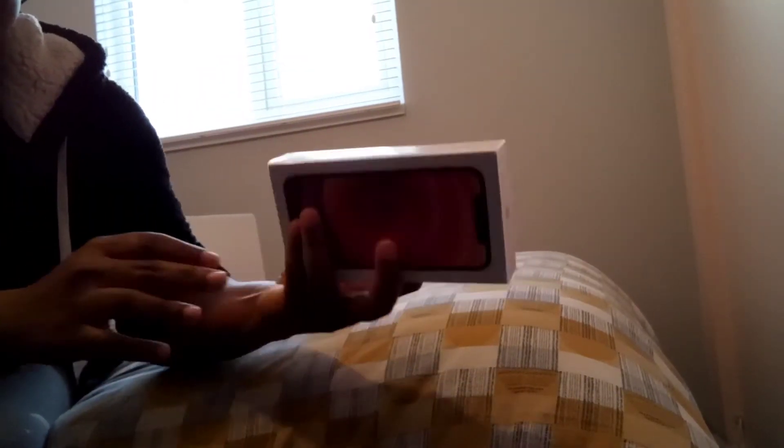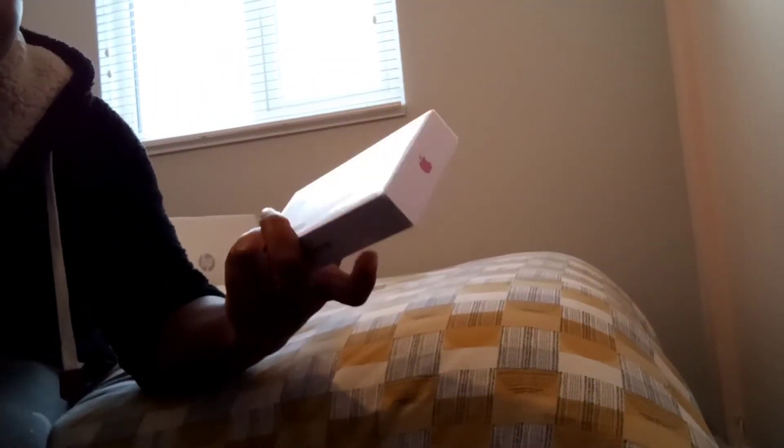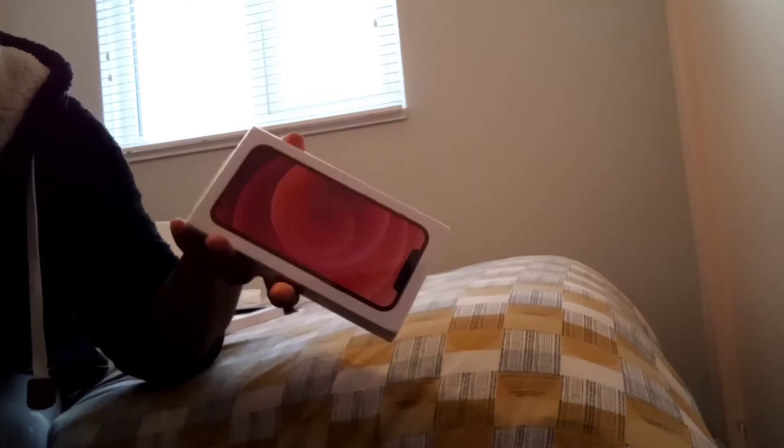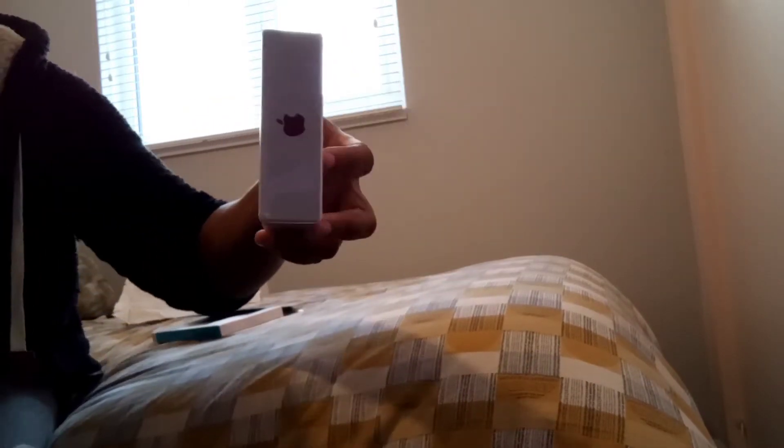But hey, this is the real deal. So I went ahead and I got the iPhone 12. I wanted to get the 12 Pro or the 12 Pro Max but they didn't have any of that in stock so I had to settle for this.